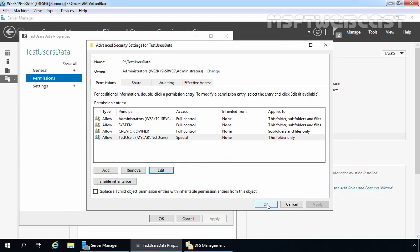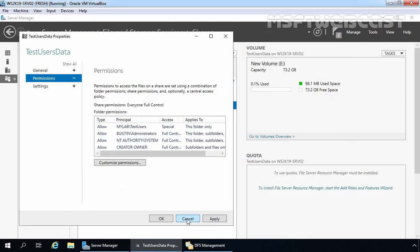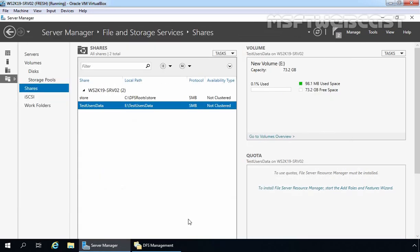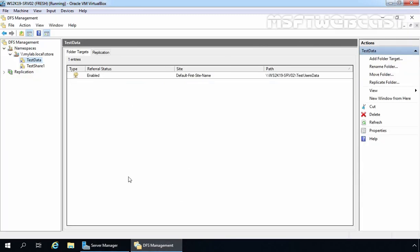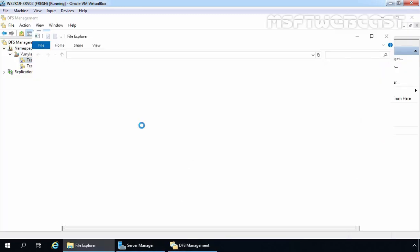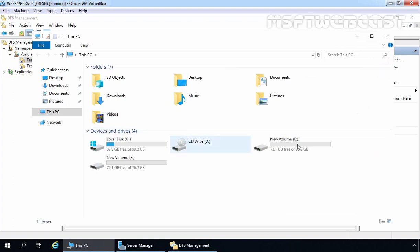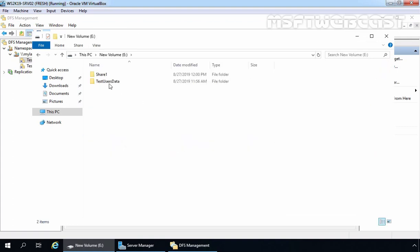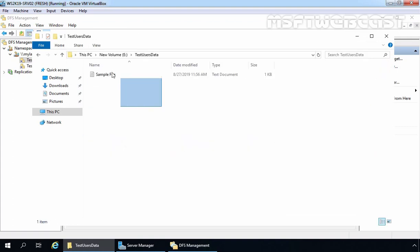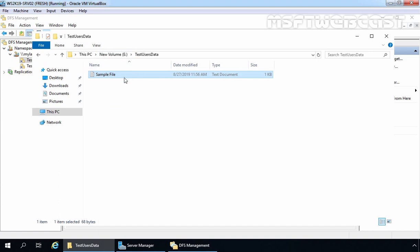Let's click OK and cancel since we are not going to modify any settings. This shared folder is there on our E drive — this is the folder we are talking about. We want to configure DFS replication for this shared folder.